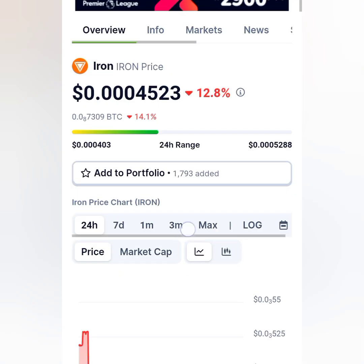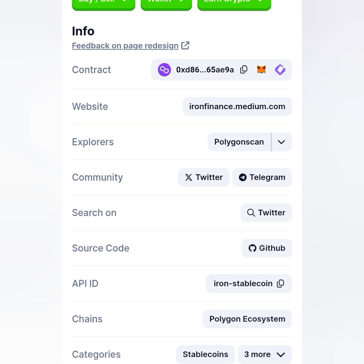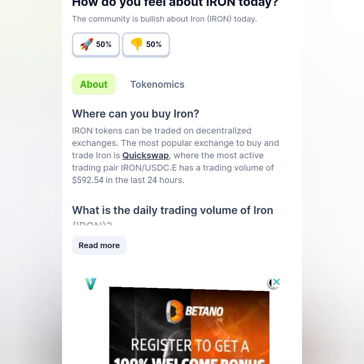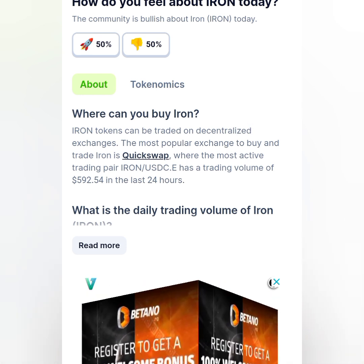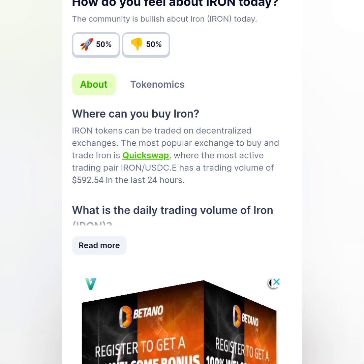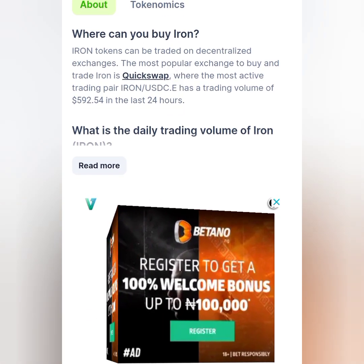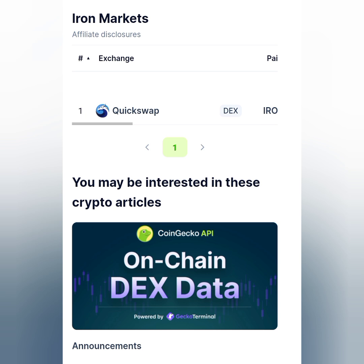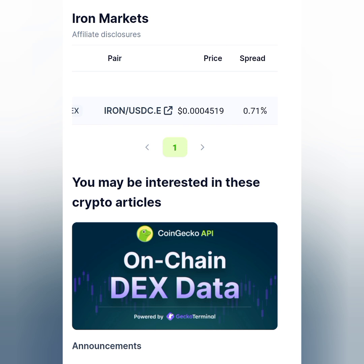Going further down on CoinGecko, you can see the contract address and the network is Polygon. Under 'where can I buy Ion,' it says Ion can be traded on decentralized exchanges. The most popular exchange to buy and trade Ion is QuickSwap, with the most active trading pair Ion/USDC having a trading volume of $592 in the last 24 hours. You can only swap the Ion token on QuickSwap — Ion to USDC.